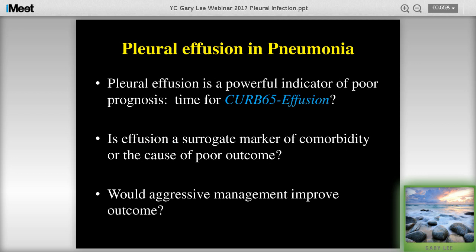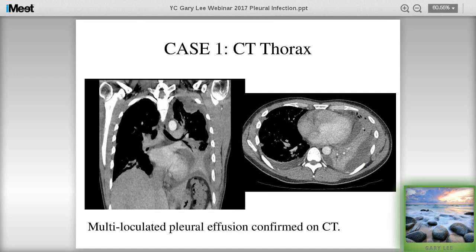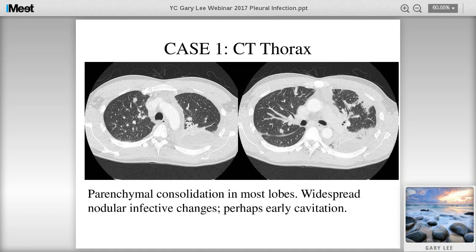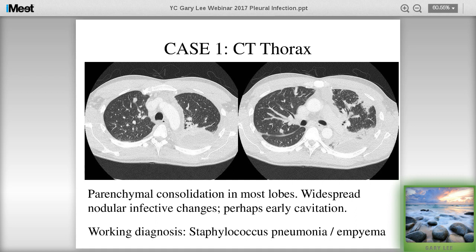Back to our patient. His chest x-ray shows collections everywhere - in the costophrenic angle and just outside the heart border. It looks very loculated on CT scan. On the lung windows, he also has parenchymal consolidation in almost every lobe, widespread nodular changes, and some early cavitating changes. The working diagnosis, given his recent upper respiratory tract history, is Staphylococcus aureus pneumonia and empyema.